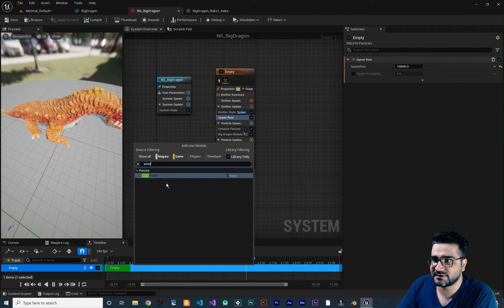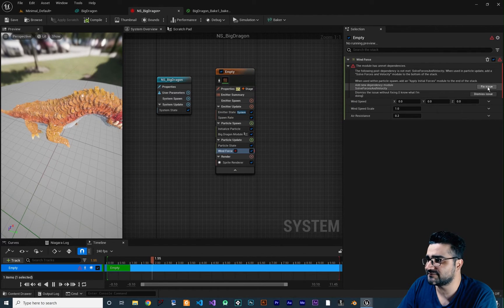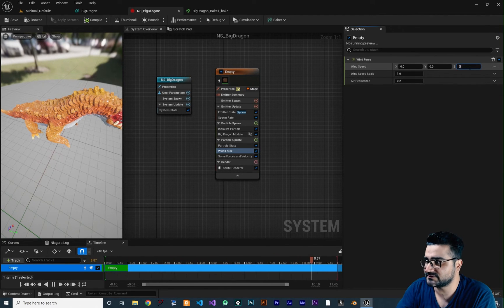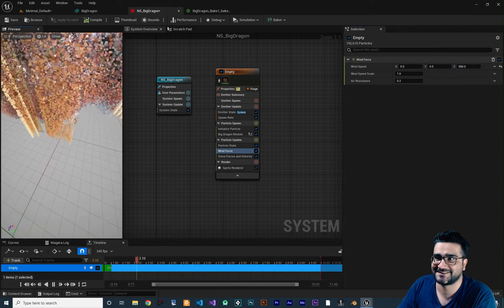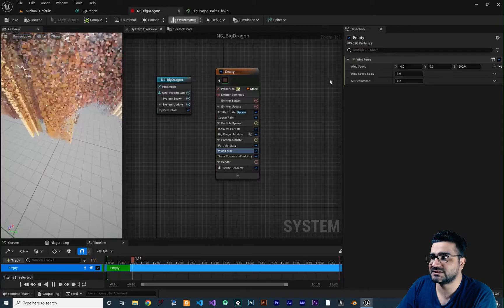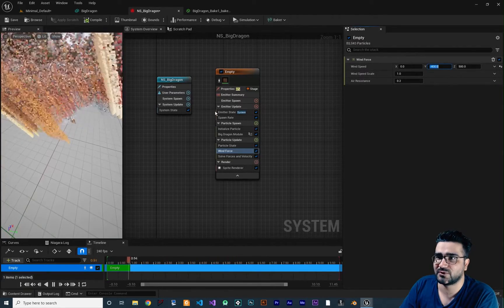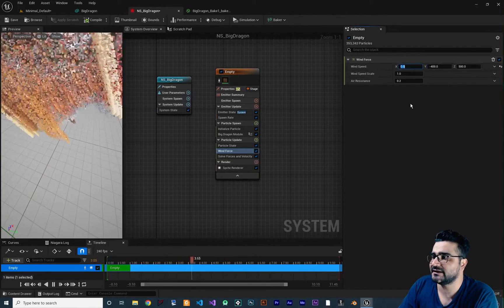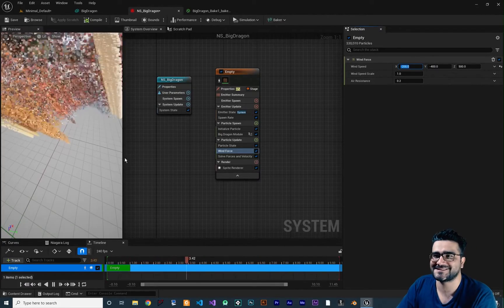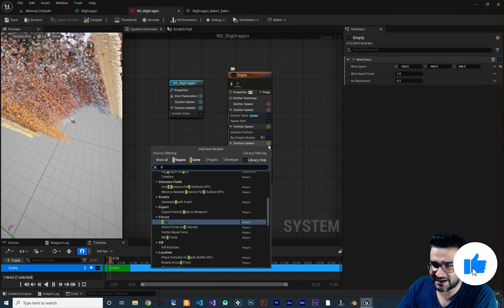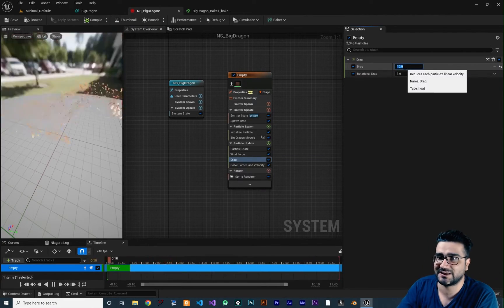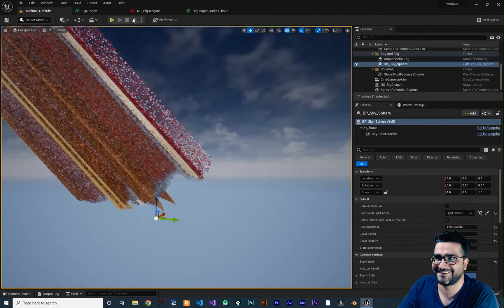Search for 'Wind Force' and add it. Set the Z value to 500, Y to minus 400, and X to minus 200. You can see the particles clearly now. Let's also add Drag to make it look cool — set the drag value to 10.